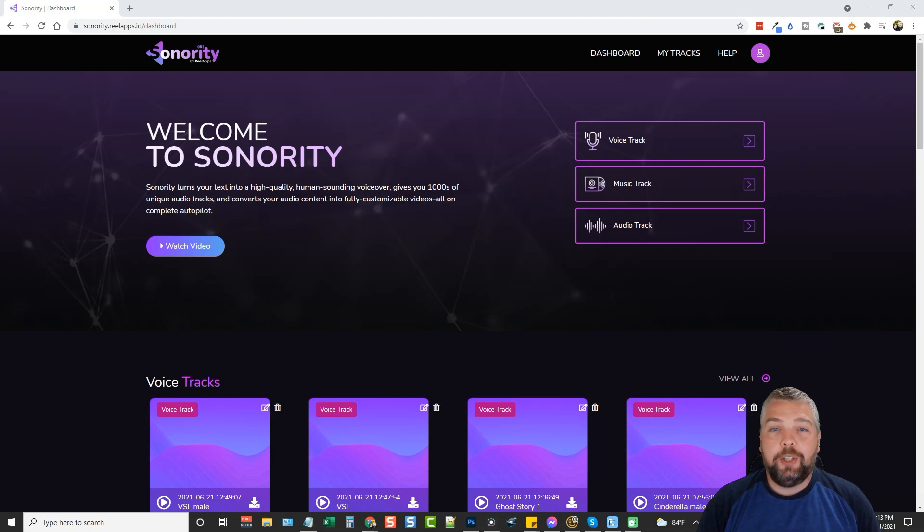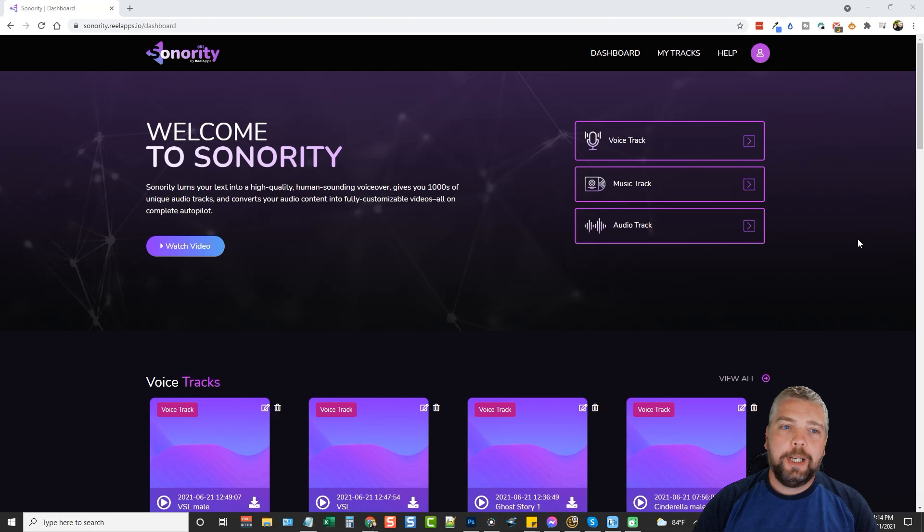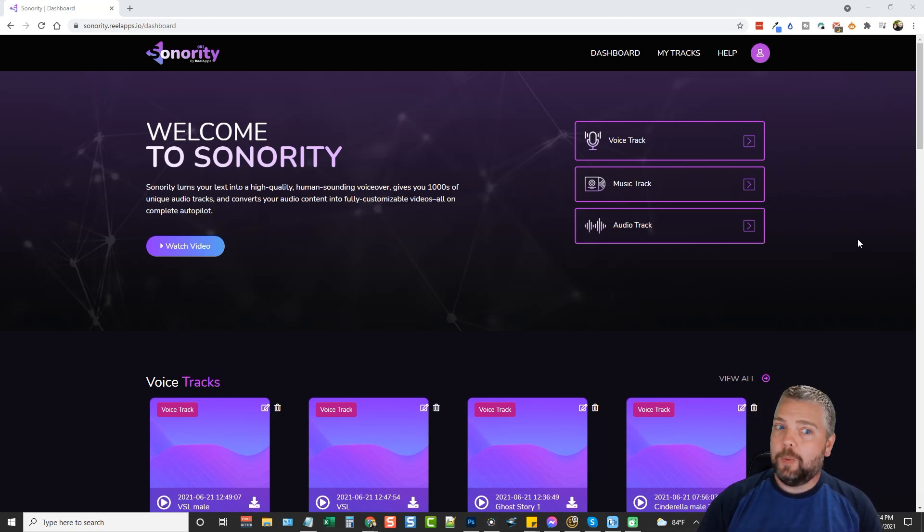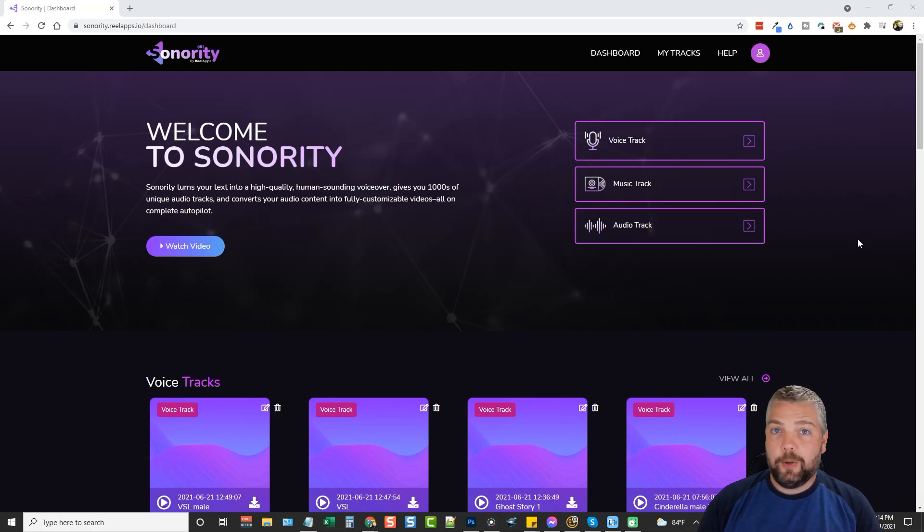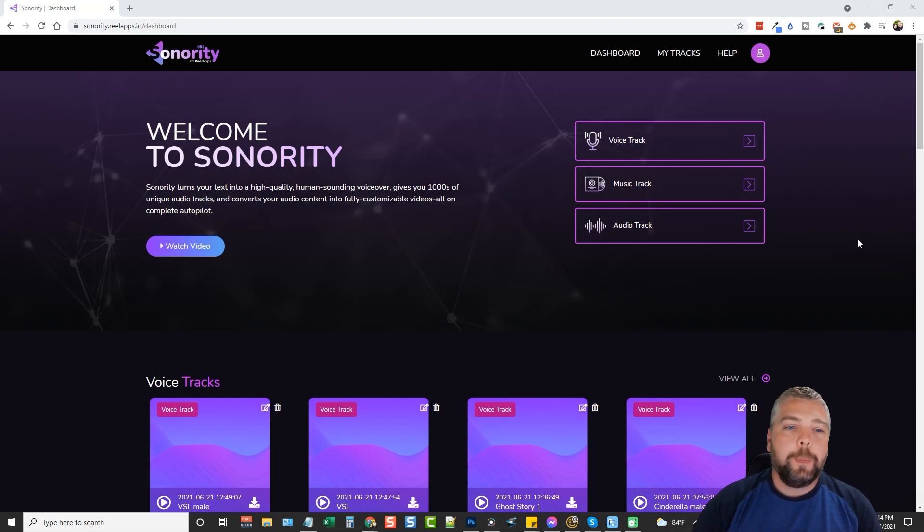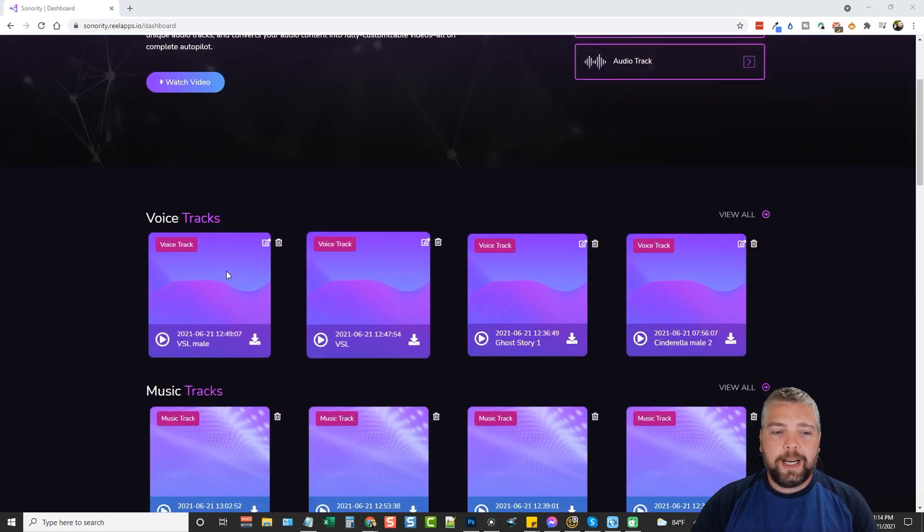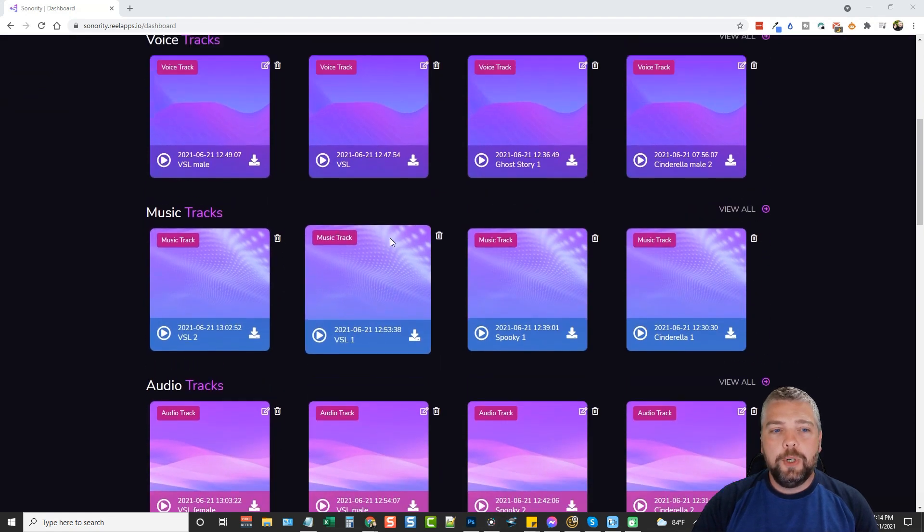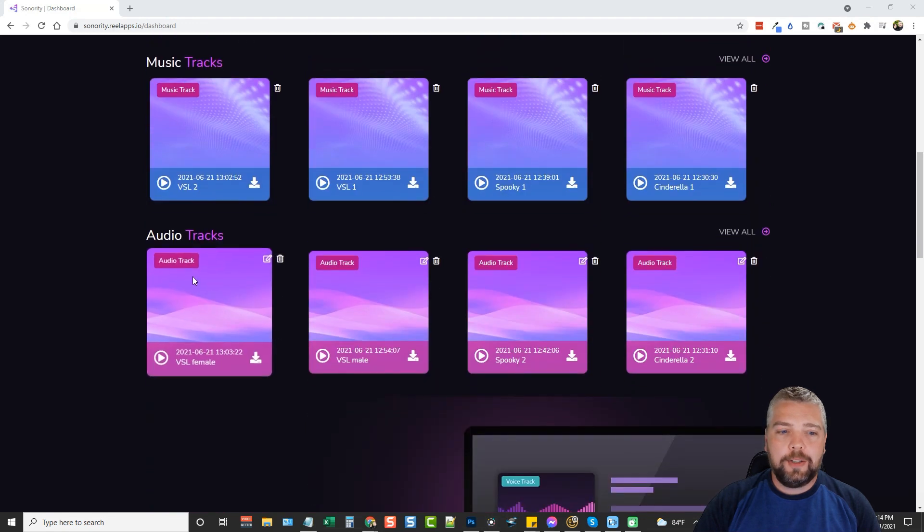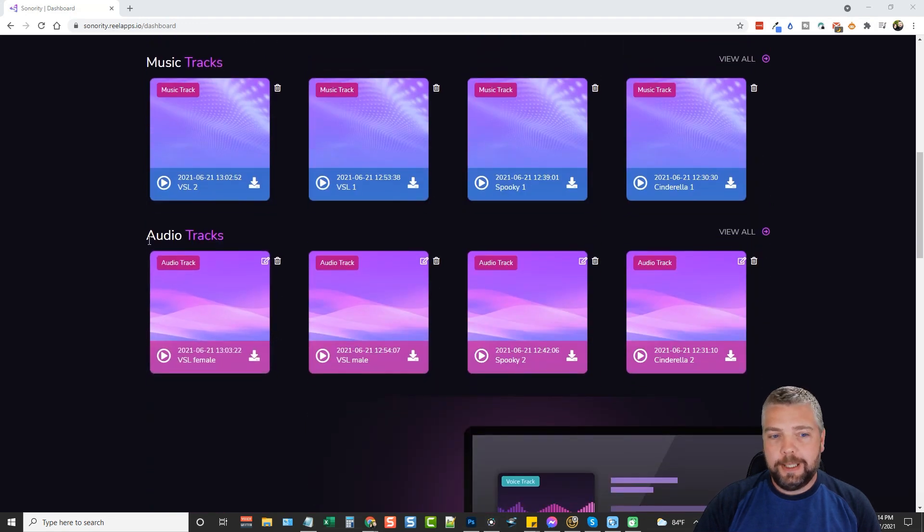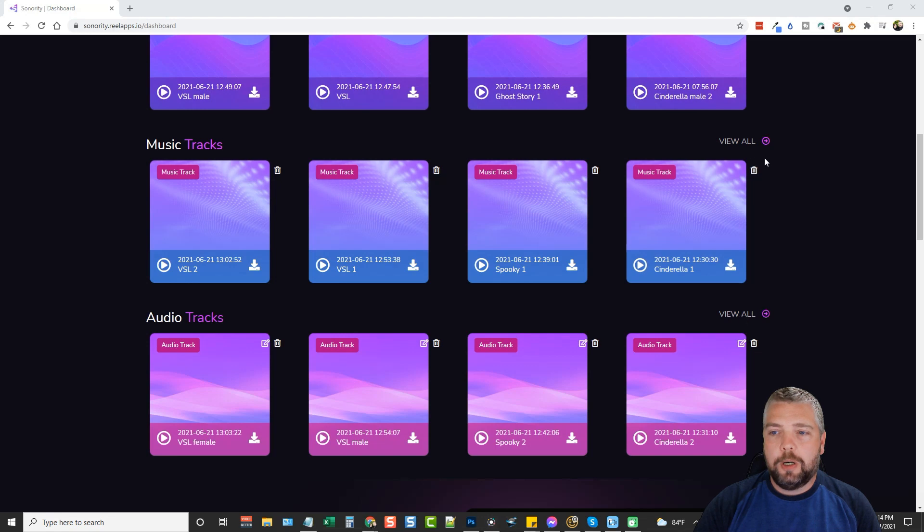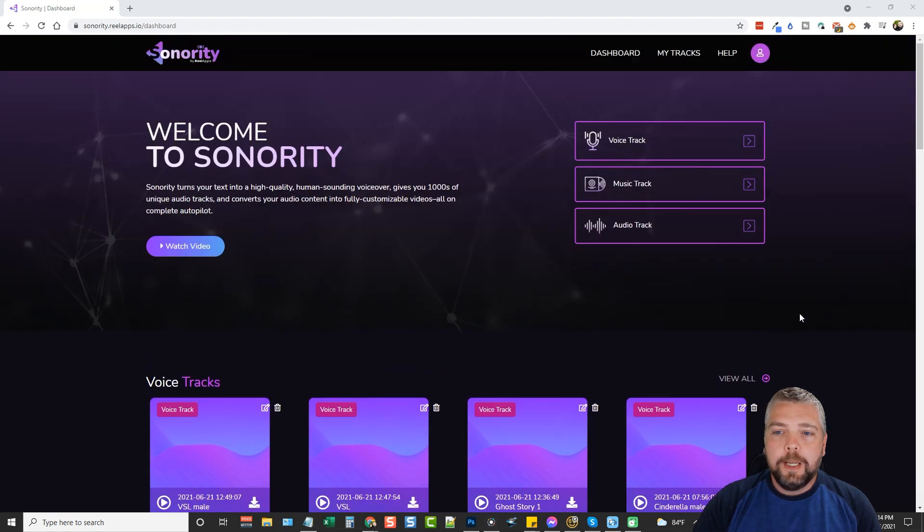When you sign up for Sonority this is what you're going to get. Depending on the upsells that you purchase you may or may not have everything that I have. When you log in, you're going to see the voice tracks that you've created, music tracks you've created, and when you combine these two together it creates audio tracks. All those are going to be listed here where you can view all of them.